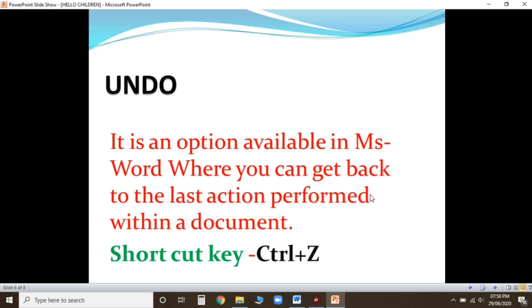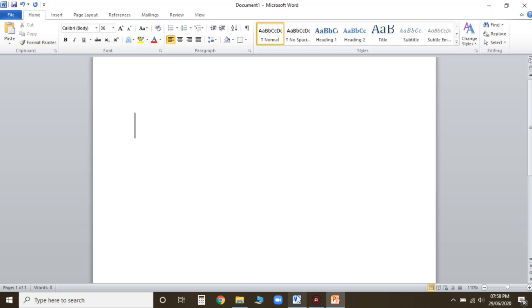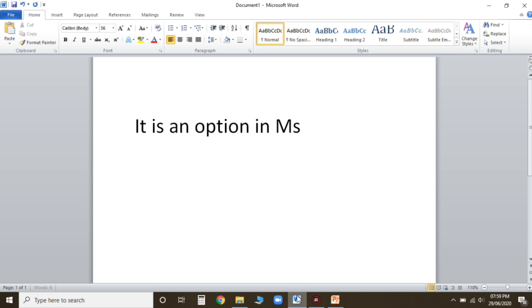The shortcut key is Ctrl+Z. We'll just press Ctrl plus Z and then the para that is deleted by mistake will come back. Now I'm going to show you practically children.